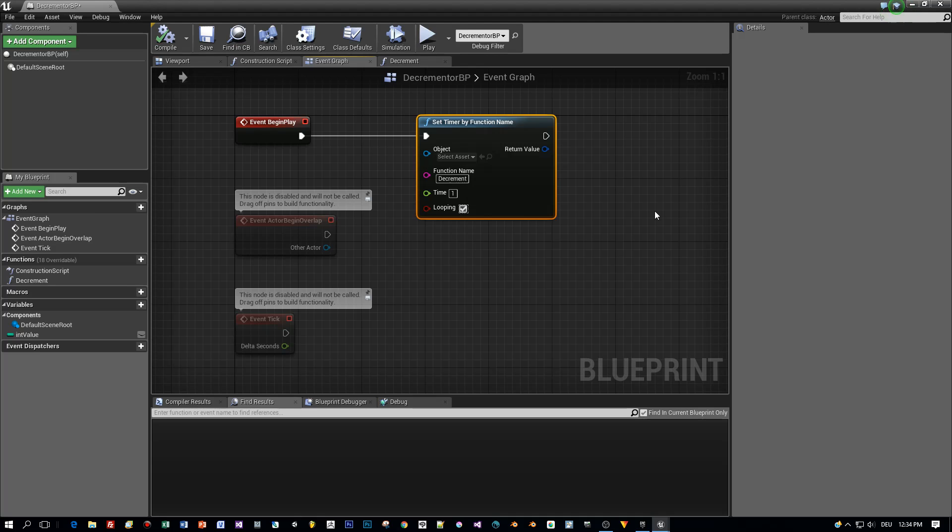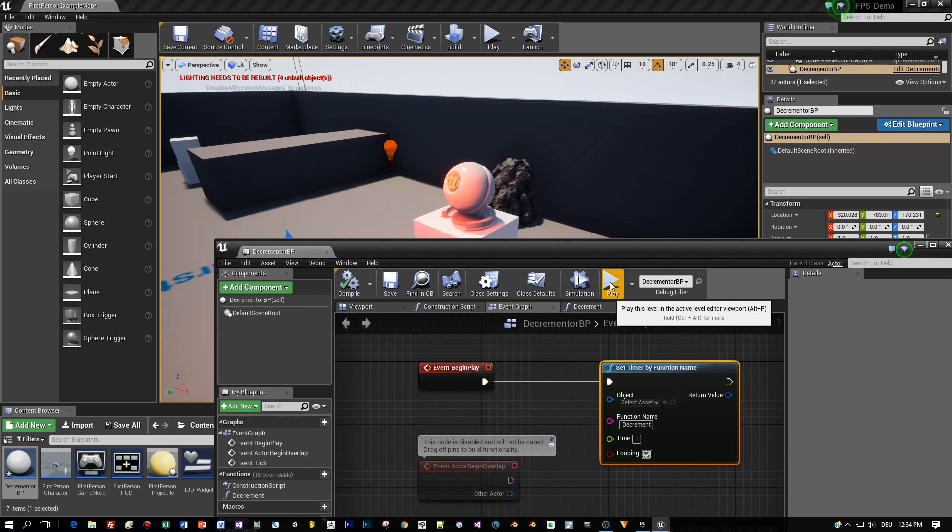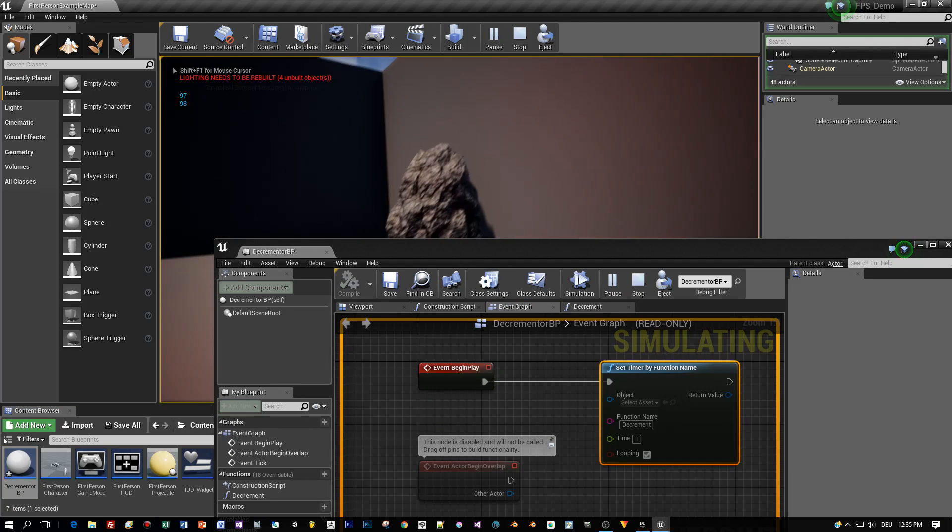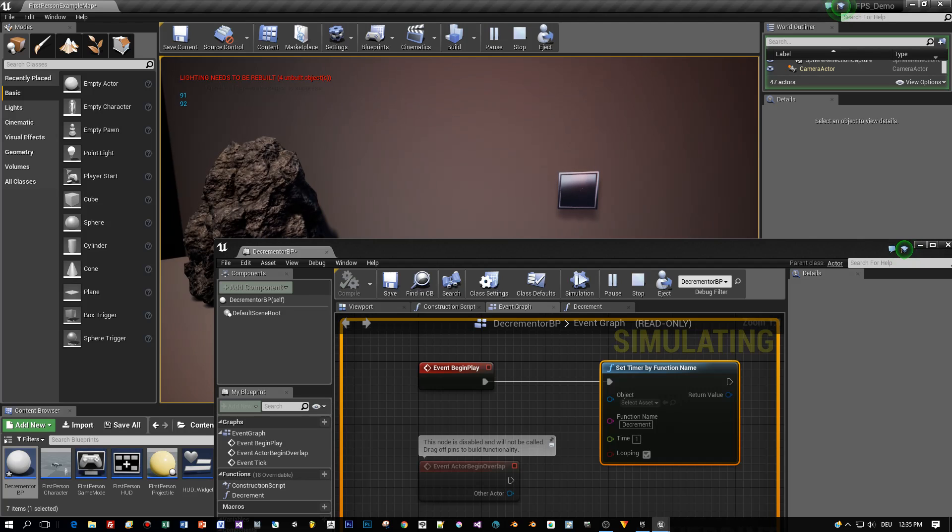Again F7 to compile and now let's start this thing. And here we go, we are counting down from 100. You see it in the upper left hand corner. Cool.